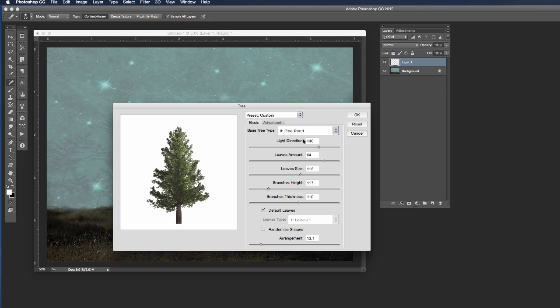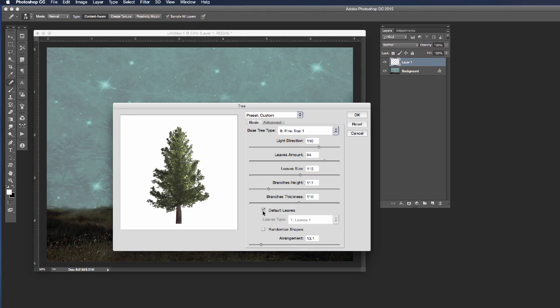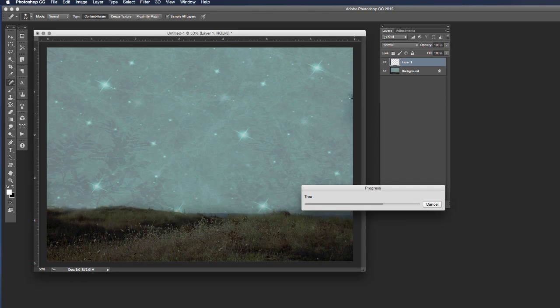I'm going to leave my light direction set at 140, my leaves amount at 84, my leaves size at 113, branch height at 17, thickness 110, and I'm going to check default leaves on and click OK.